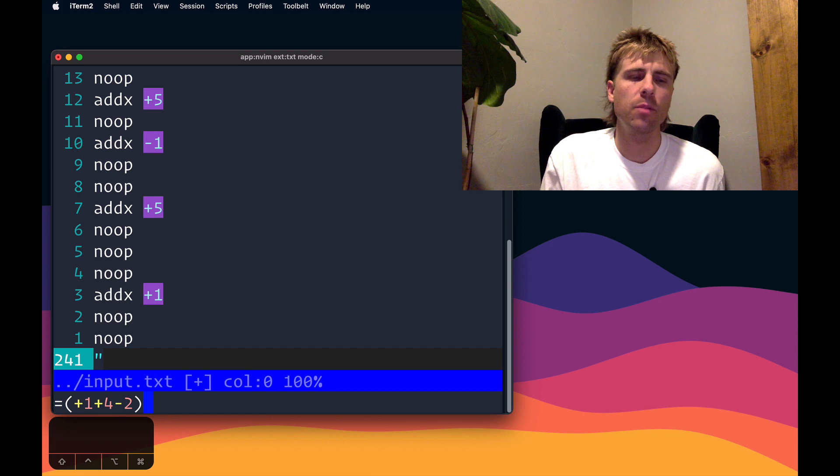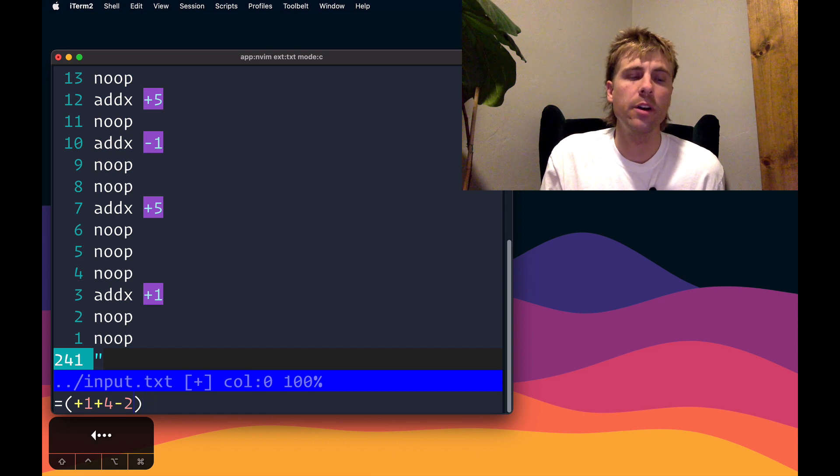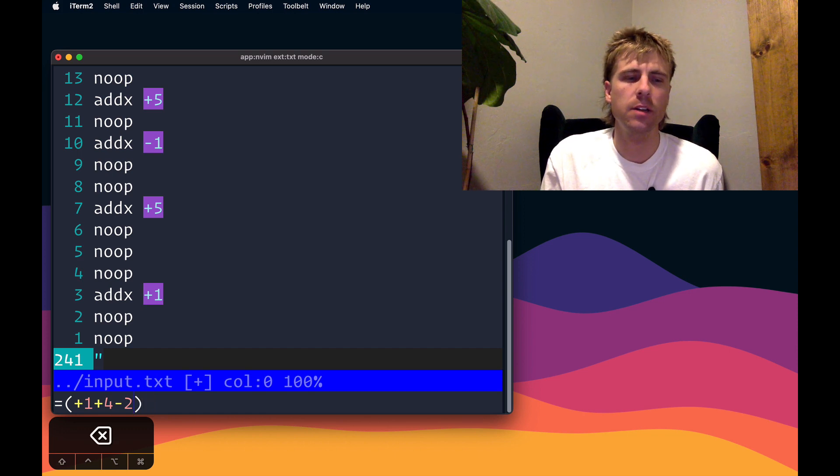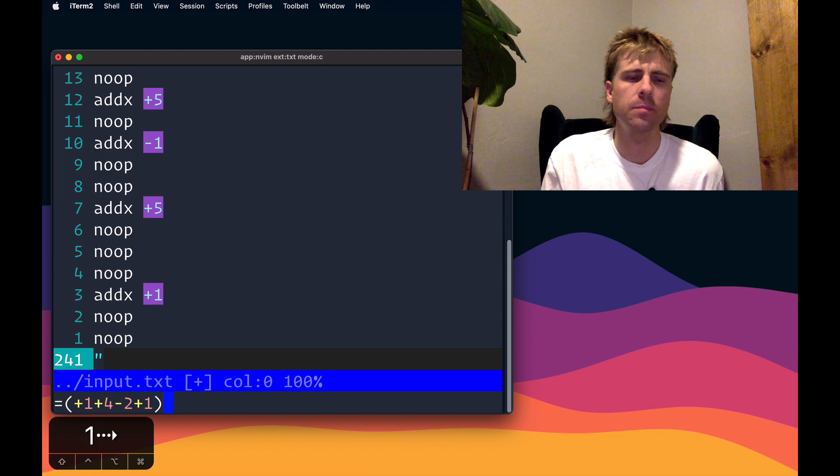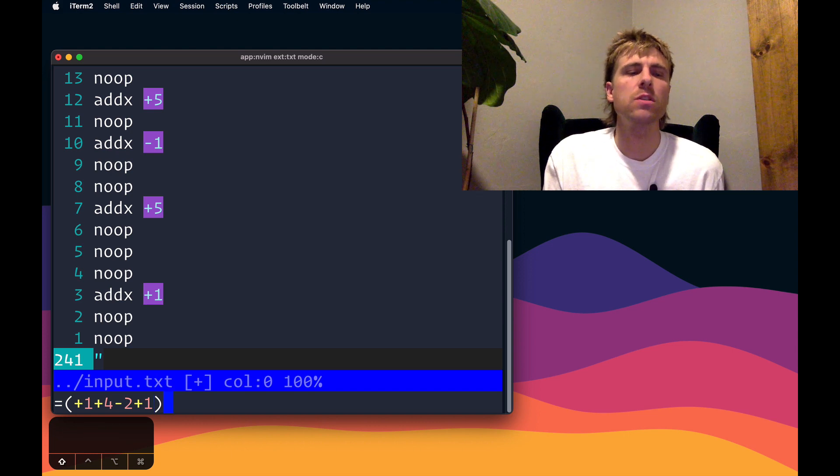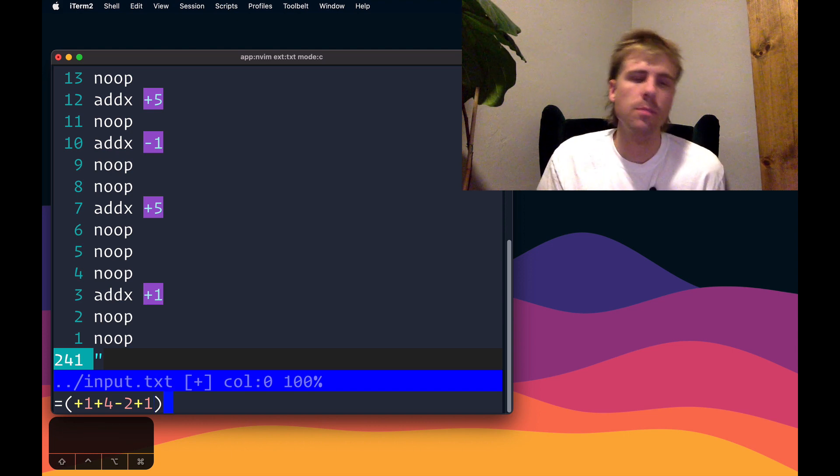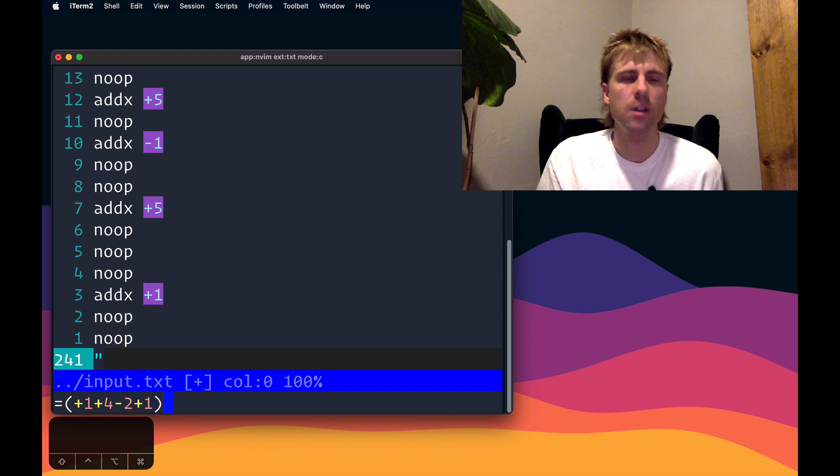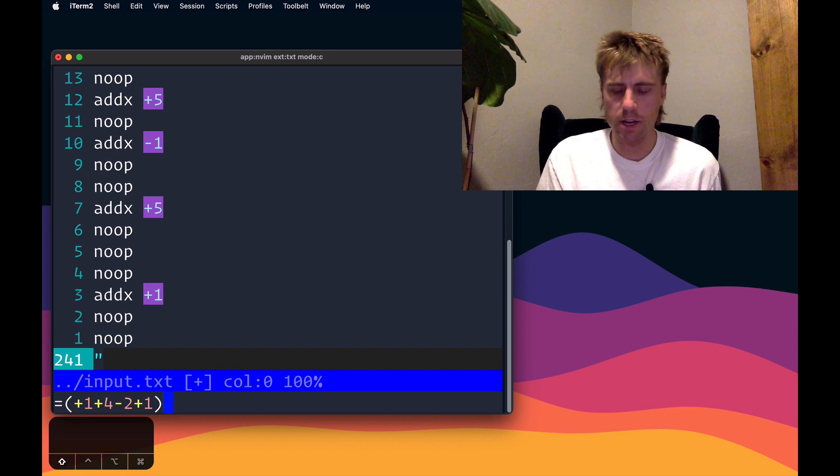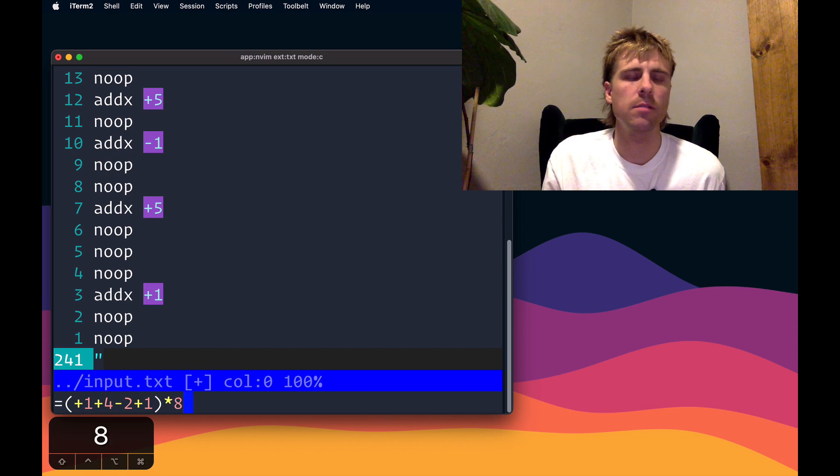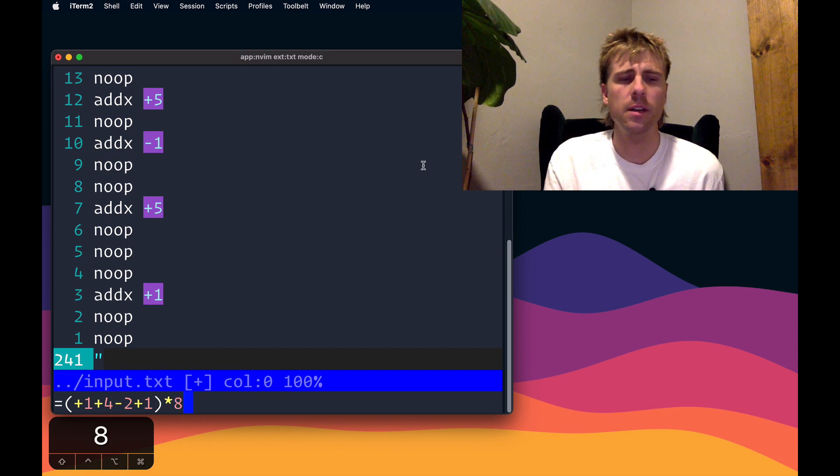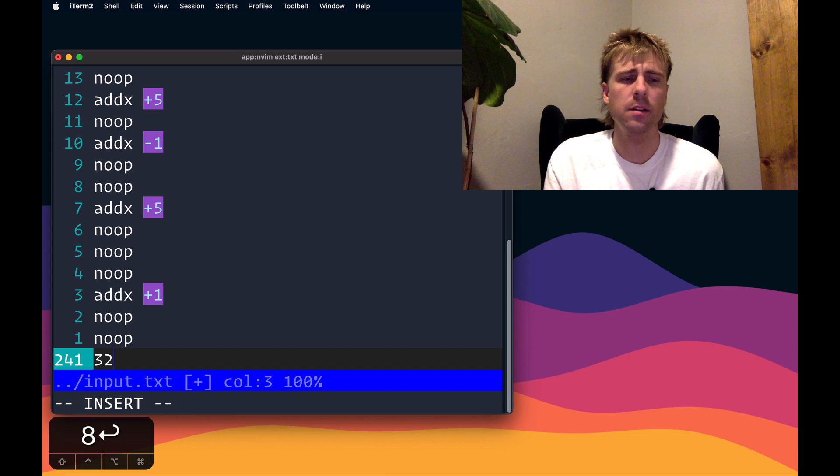If you remember from the problem, the value started at one, not zero. So I need to actually add one here. The number we're interested in is whatever the sum of these values are, multiplied by the cycle number. So I think that was eight. And then from here we can just hit enter.